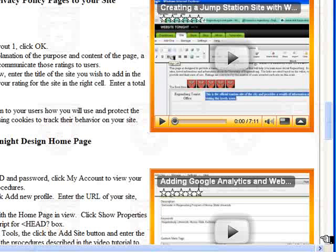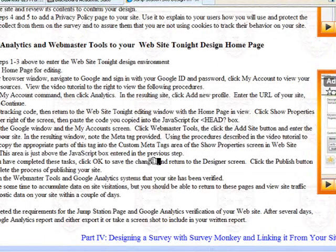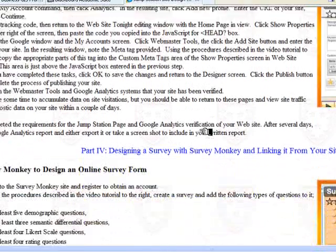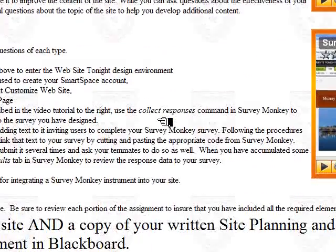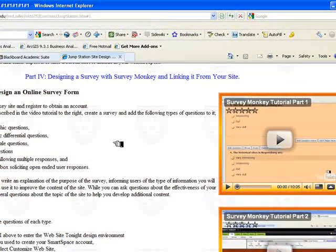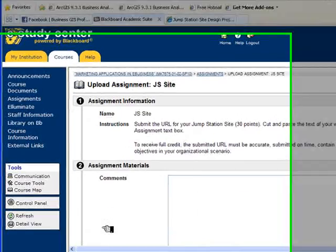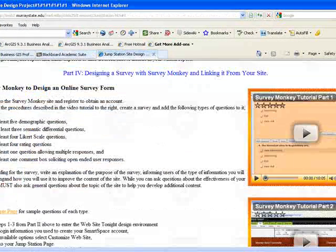One of the pages you add is a Jump Station site — essentially a collected set of rated and annotated links that give users one place to find information on the topic of your organizational scenario. You also add Google Analytics and Webmaster Tools to gather metrics on site visitors and get technical advice on improving your site. Additionally, you add a SurveyMonkey online survey linked back and forth from the site, allowing visitors to share their views on the topic. Once the URL and report are ready, you submit them in Blackboard under the JS Site assignment.